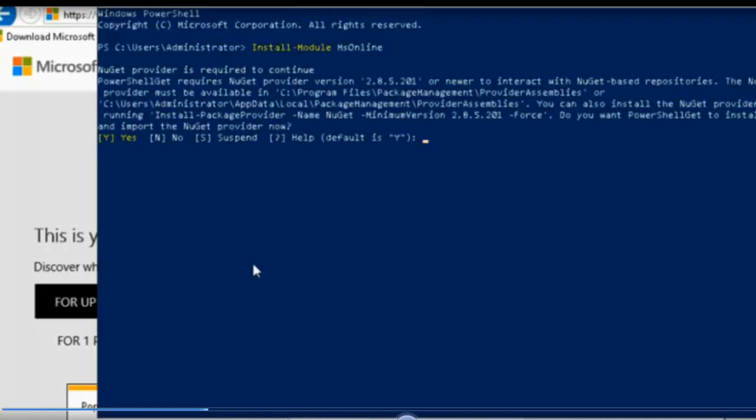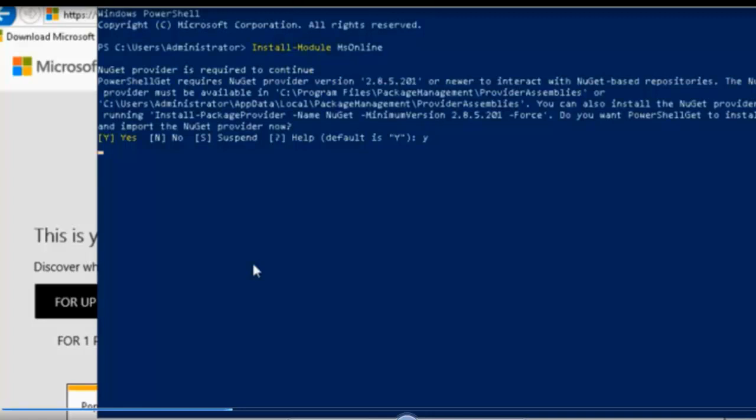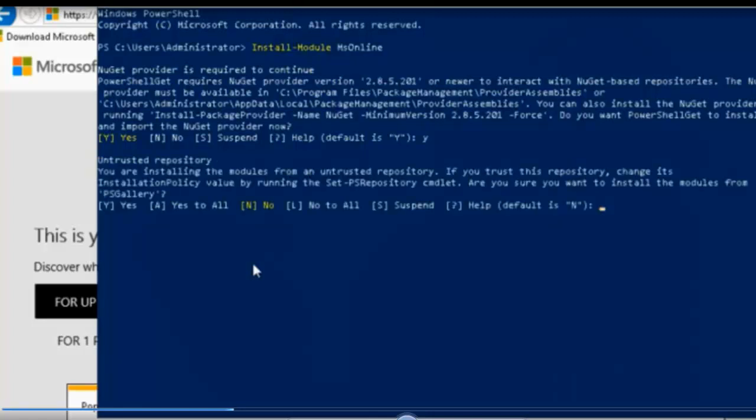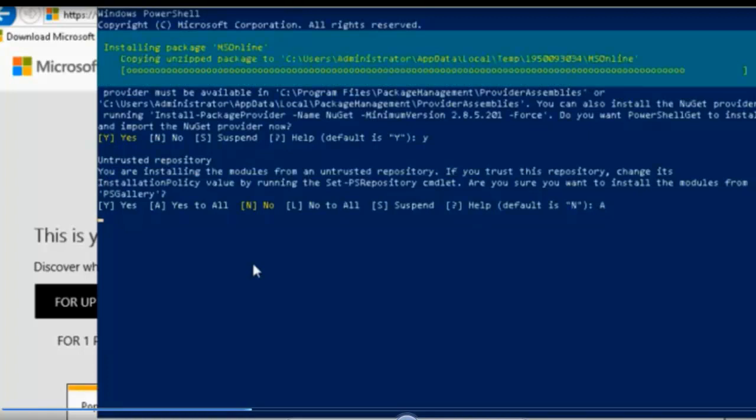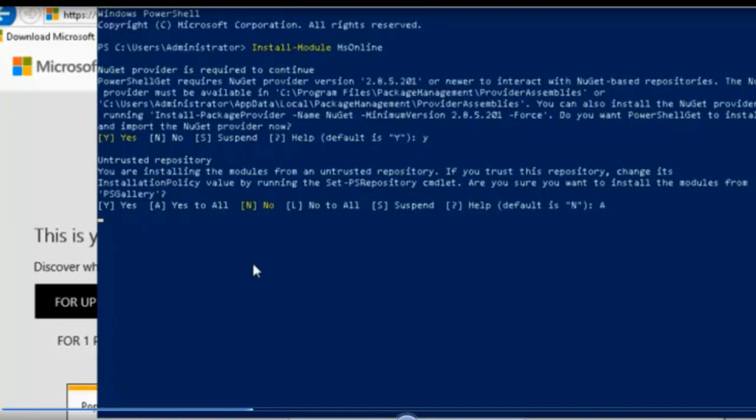At this point, you need to answer before you continue and you're going to get another prompt where you will need to answer either Y or A. And this one is the untrusted repository. So we're going to answer A to that one and you can see the installation going through.